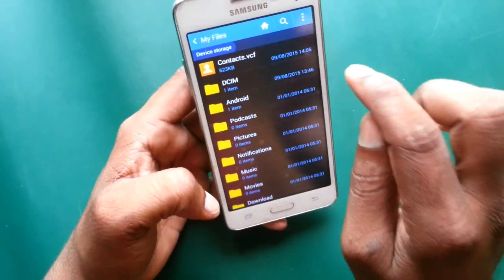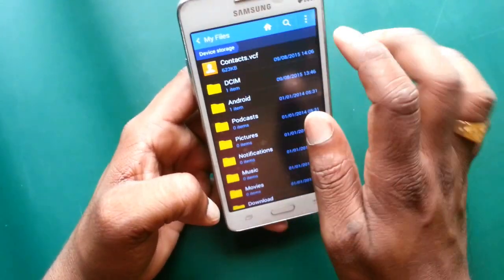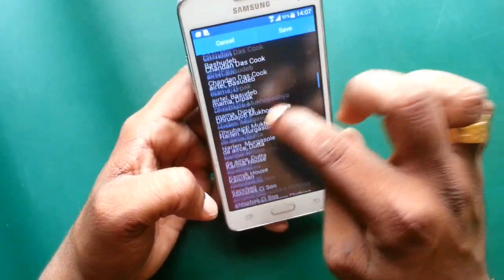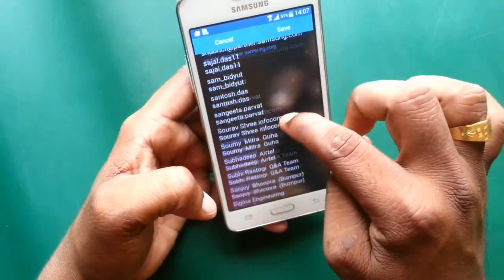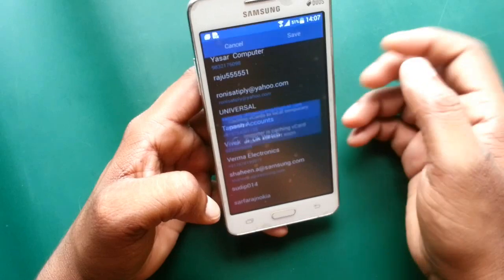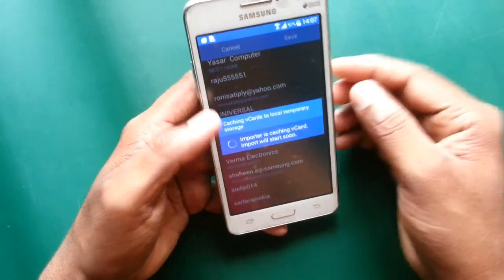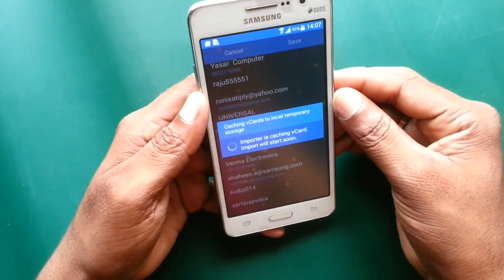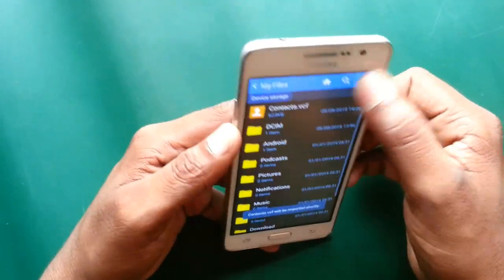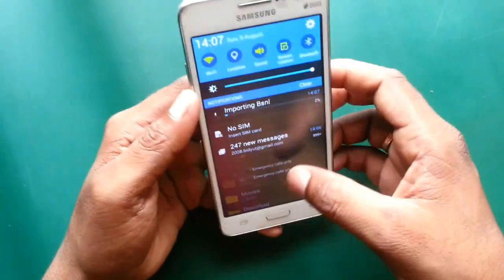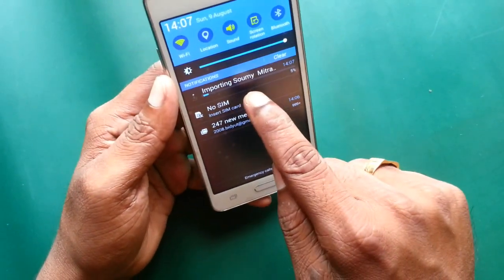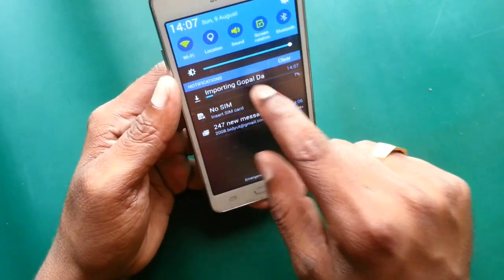You can easily restore by tapping this file. Here is your total contacts — just save to device. Now you can see all contacts are imported into your device.